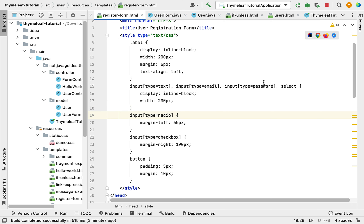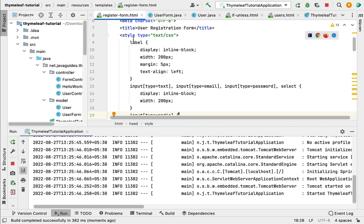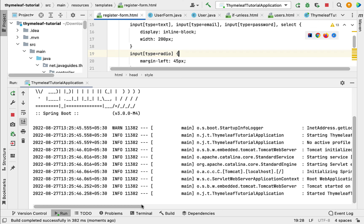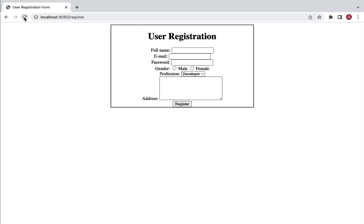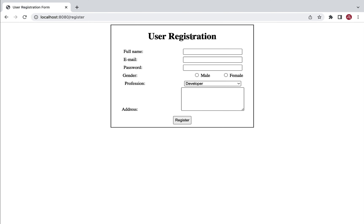Now we've added CSS. Let's run the Spring Boot application again and refresh the browser. The Spring Boot application is running on embedded Tomcat on port 8080. After refreshing, the user registration page now looks good. In the next lecture we'll create a handler method to handle the user registration submission request and display the registered user data on a separate page.